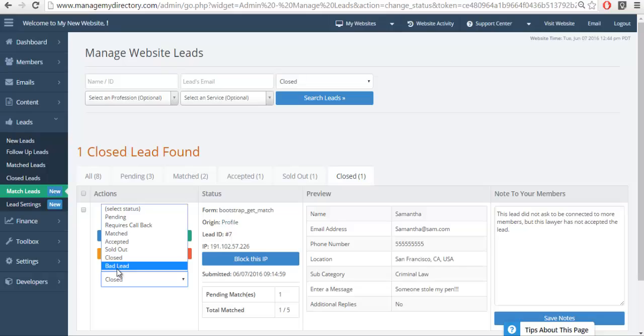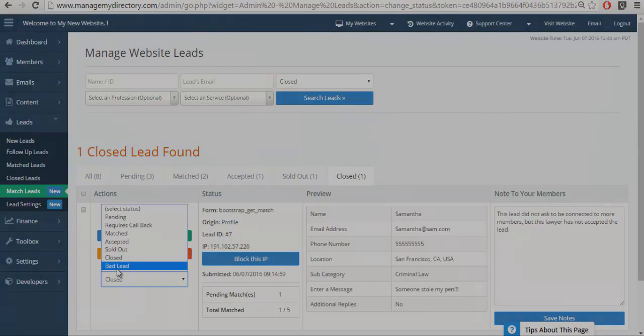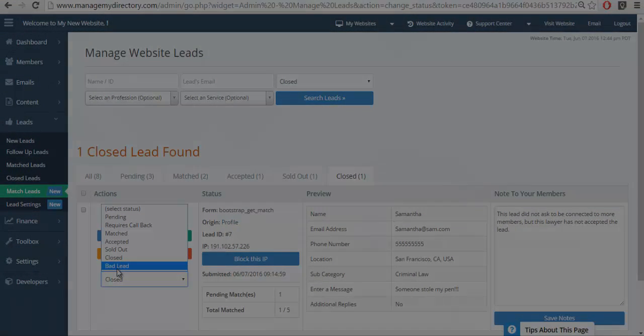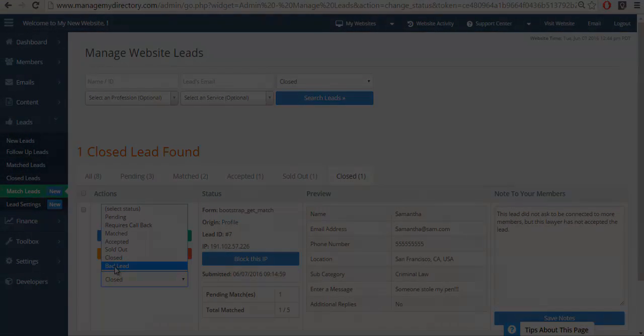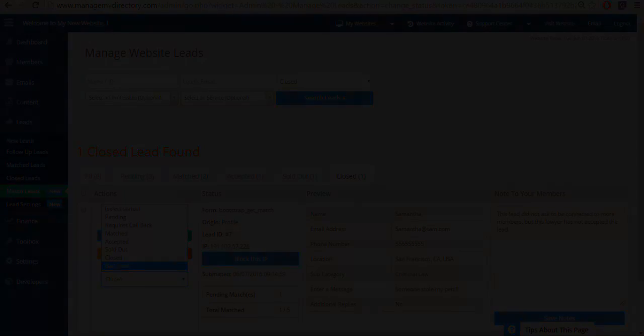And these are the various lead statuses available to you to help you manage your leads. I hope you found this helpful. I'll see you in the next video. Thank you.